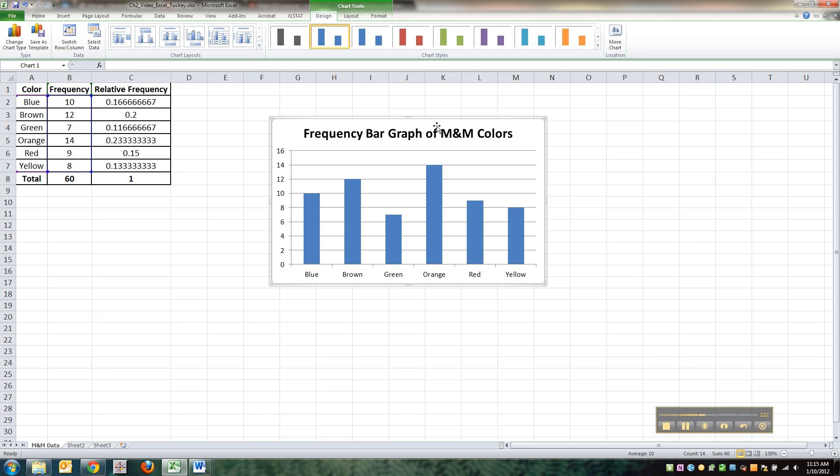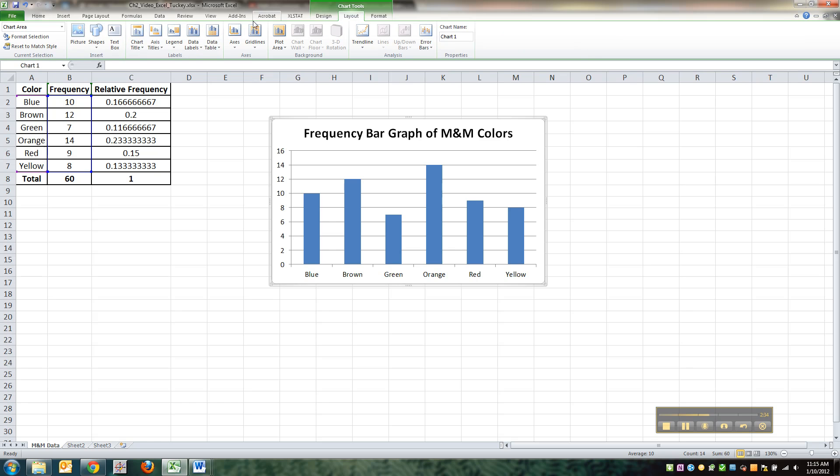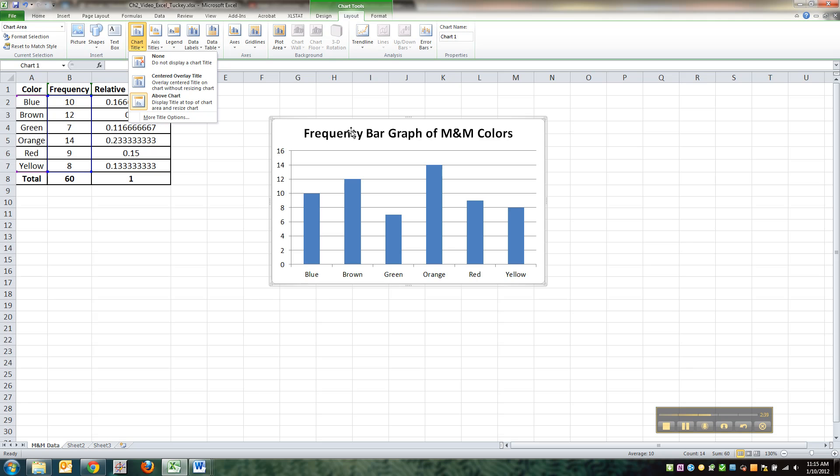Now if yours didn't have that title, it would mean that you didn't highlight maybe the categories. It's not a big deal. You can just click up. If you click on the chart, these chart tools pop up. You can go to layout, chart title right there. And you have one above the chart. That's what this is. This is an above chart title.